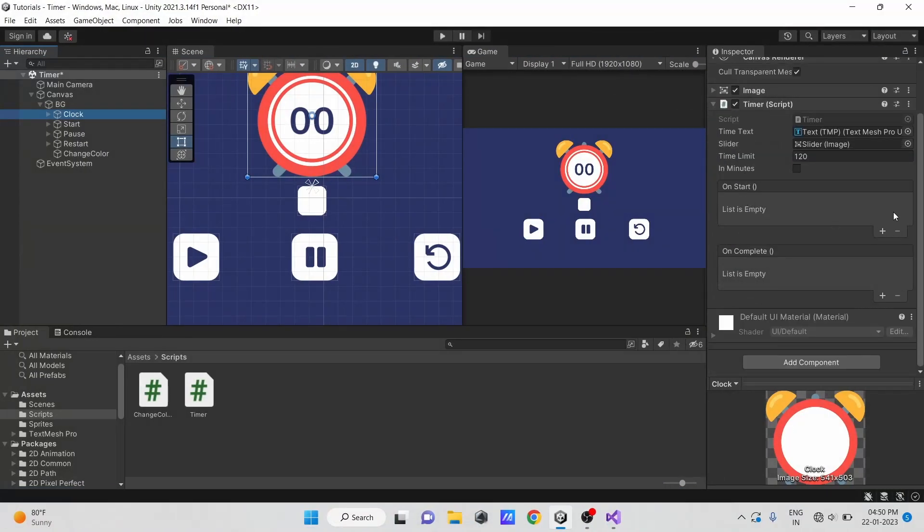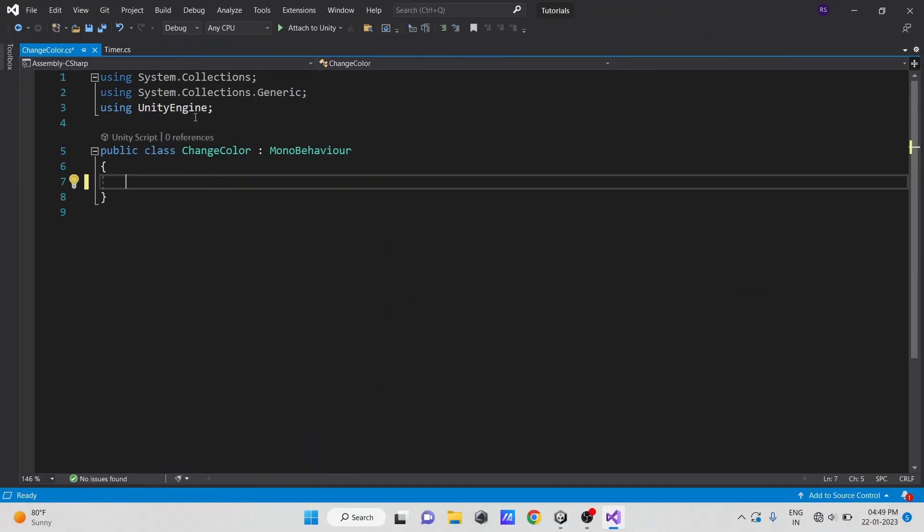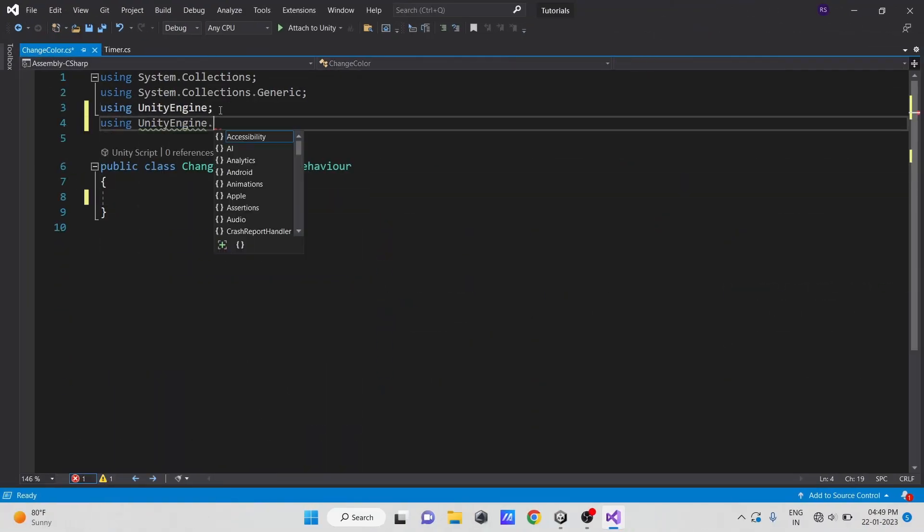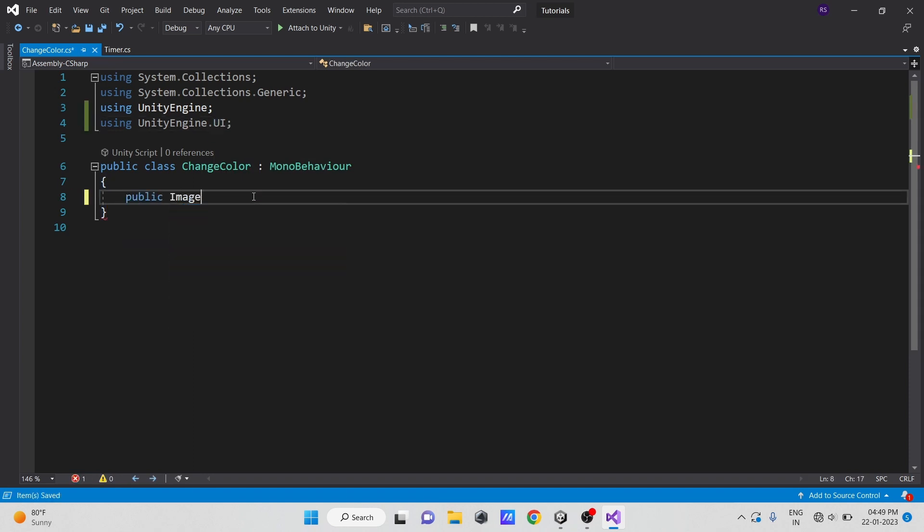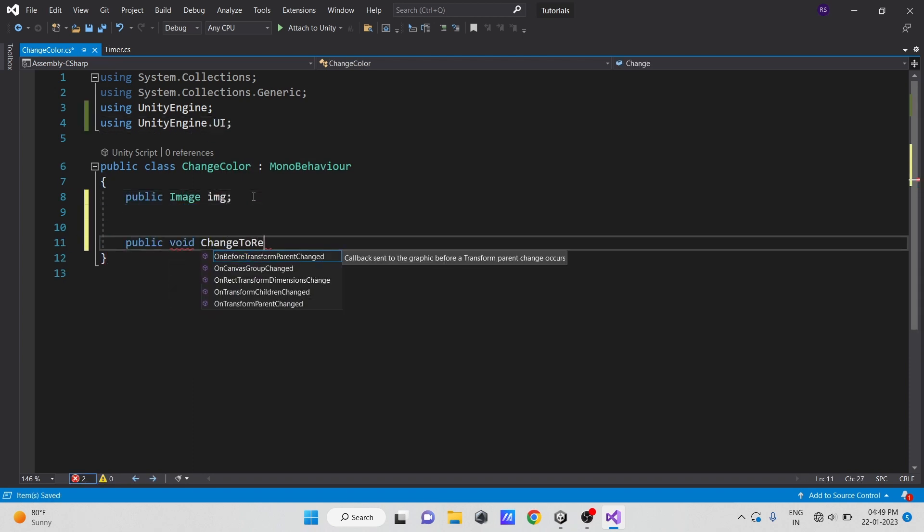Now in the inspector, you can see we have two event listeners. I'm writing another script to show how to use events in fast forward. Here are two methods for changing the image's color.